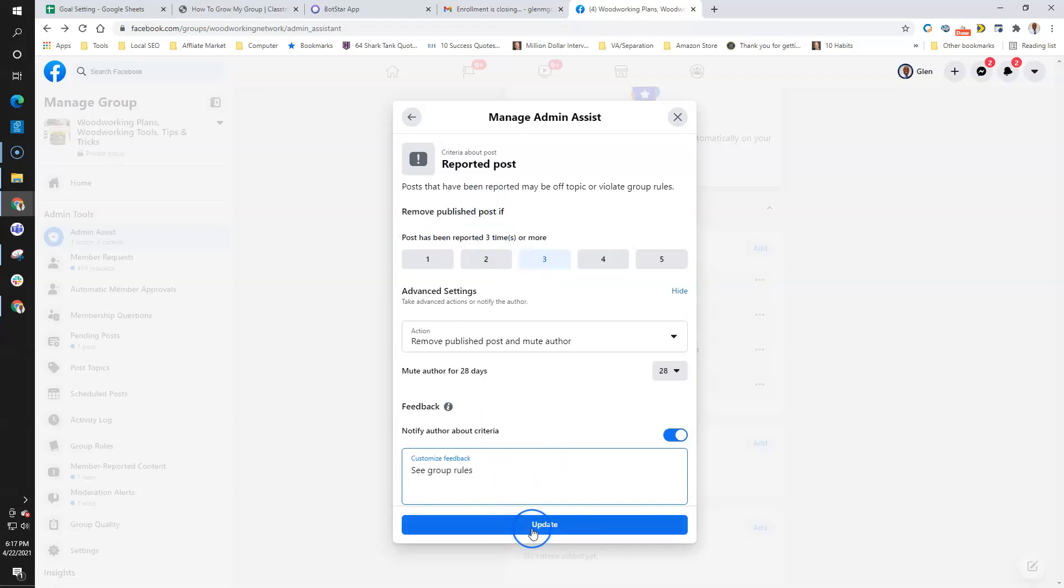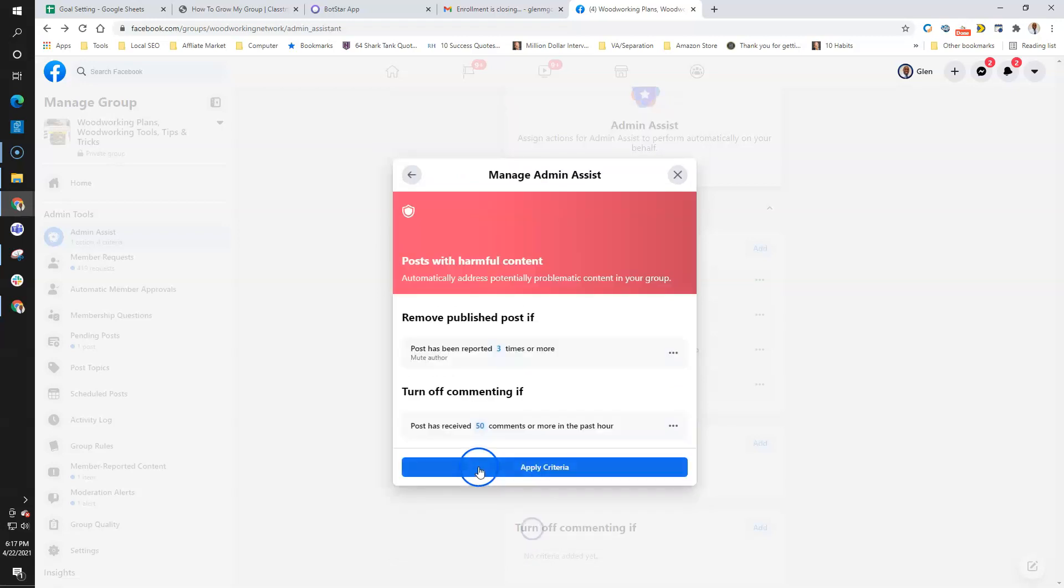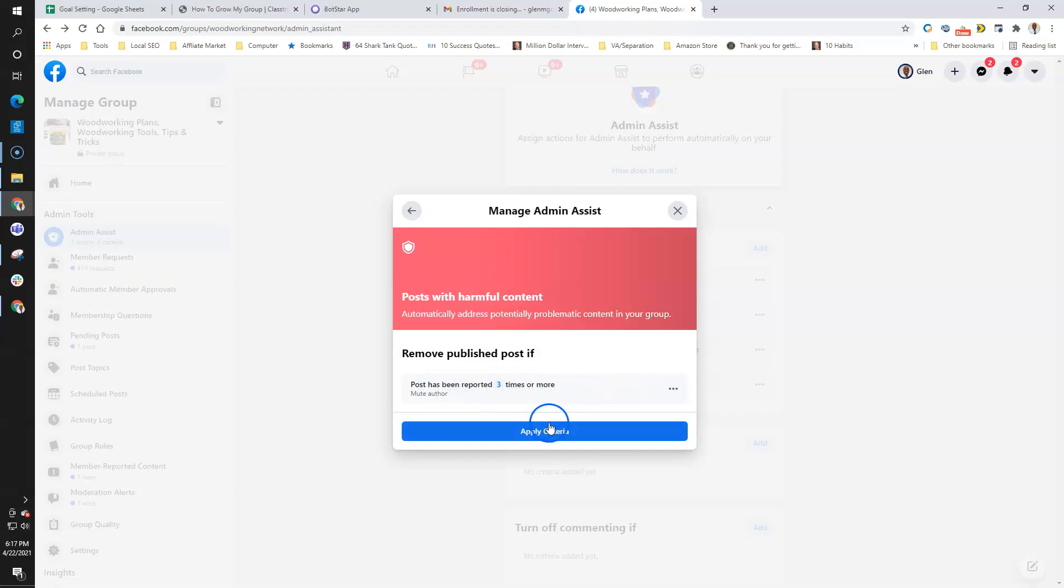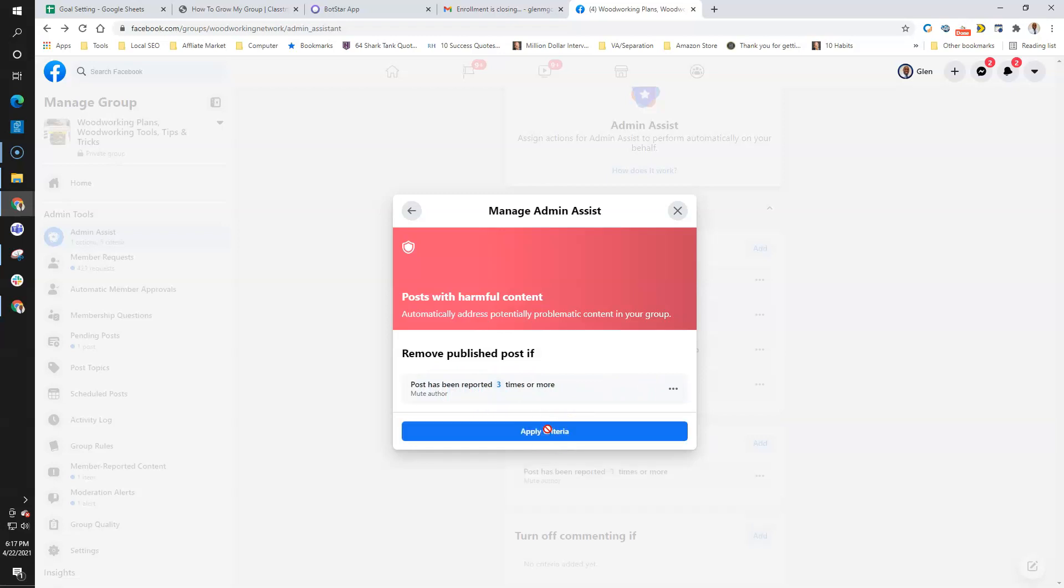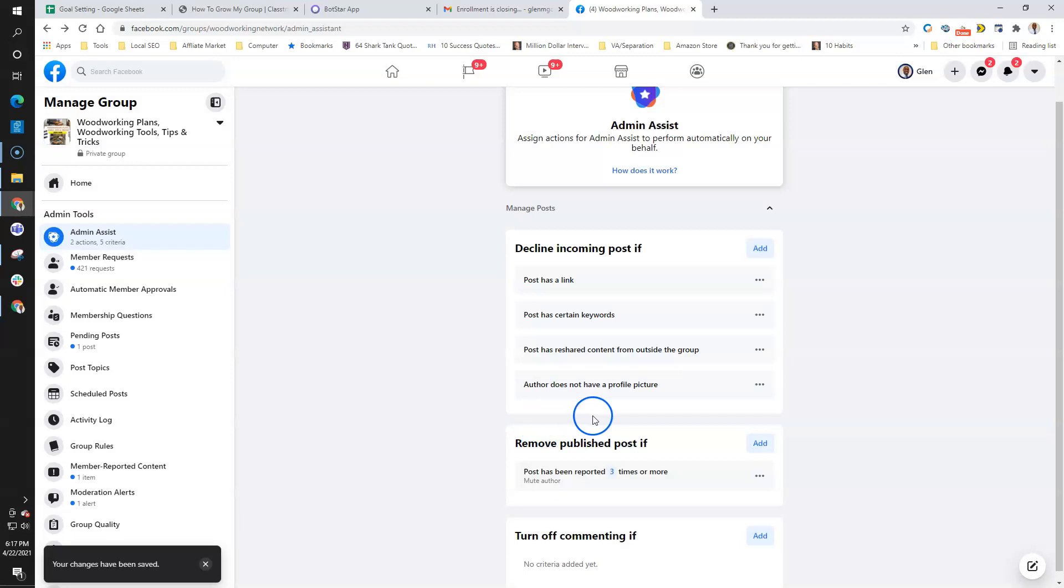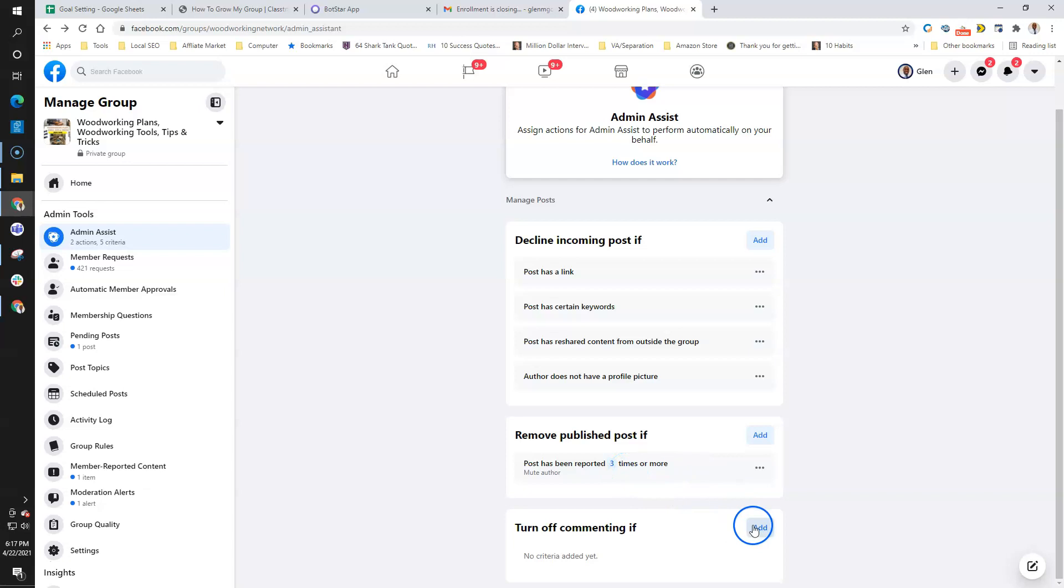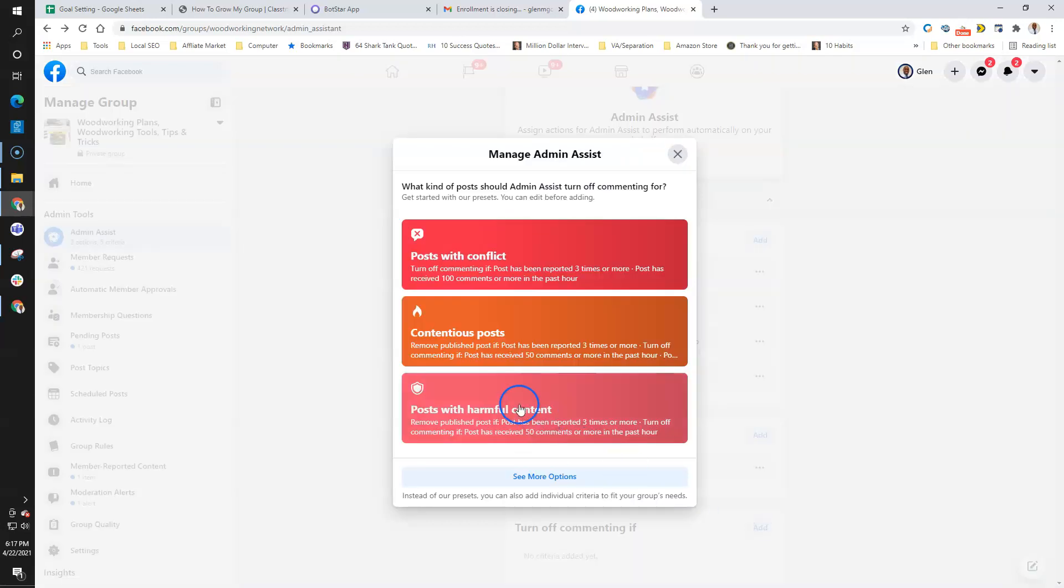I'm going to mute them and tell them to just see the group rules. Post the comments more in the past hour—I'm going to delete that. I'm not worried about how many comments, but if somebody reports a post, then I'm going to mute the author. That one can get tricky because sometimes people report posts accidentally.